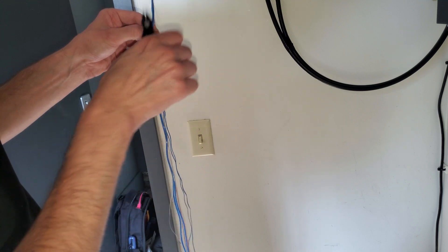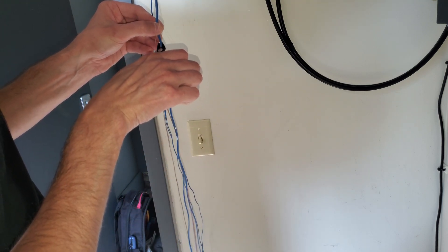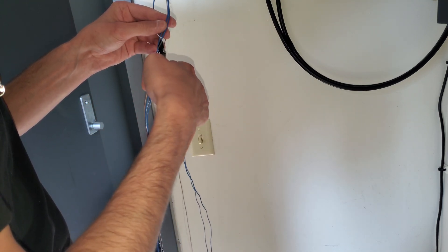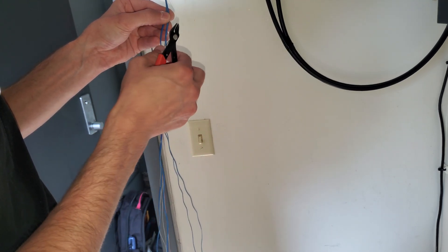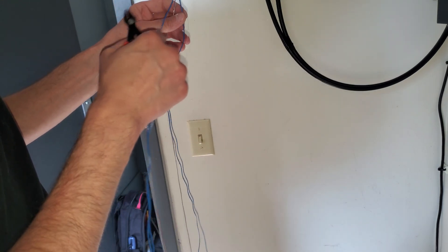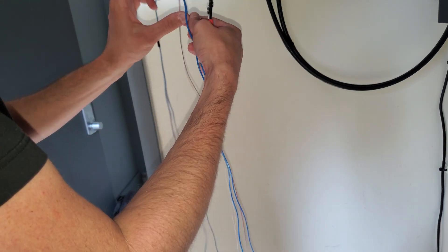Easier said than done. Do not want to cut that, make sure you don't have any fibers left over in there. Peel that like a banana.